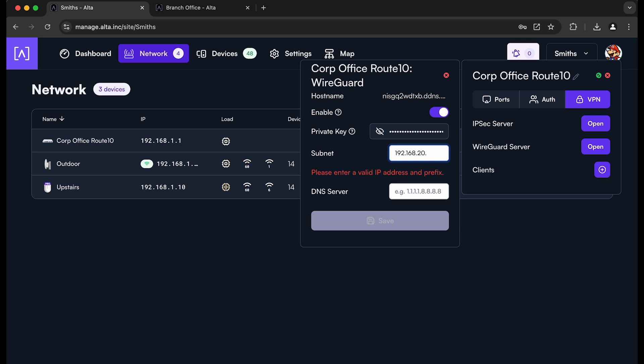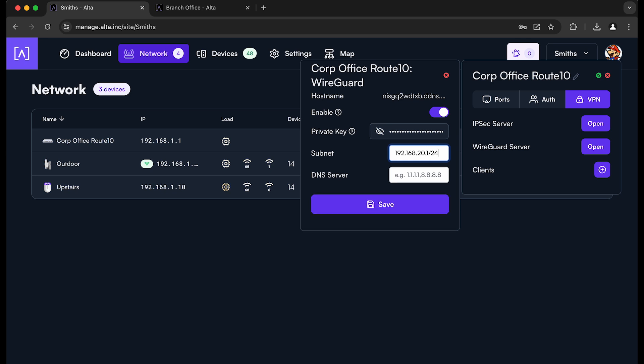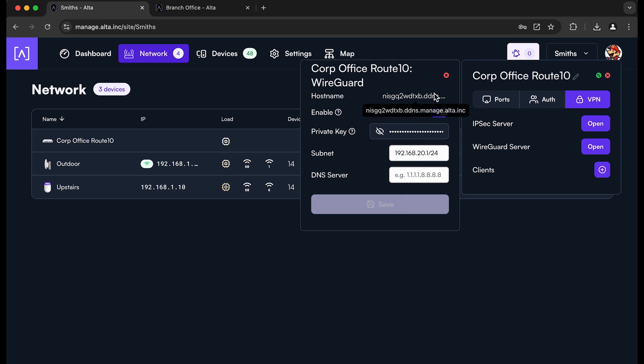I'm going to go ahead and choose 20.0, and I'll make sure that the Route 10 here uses the .1 IP address on that subnet. So as long as that doesn't conflict with any of the other subnets we're using on either site, we can go ahead and save that. And so that's how easy it is to at least get the WireGuard server online.